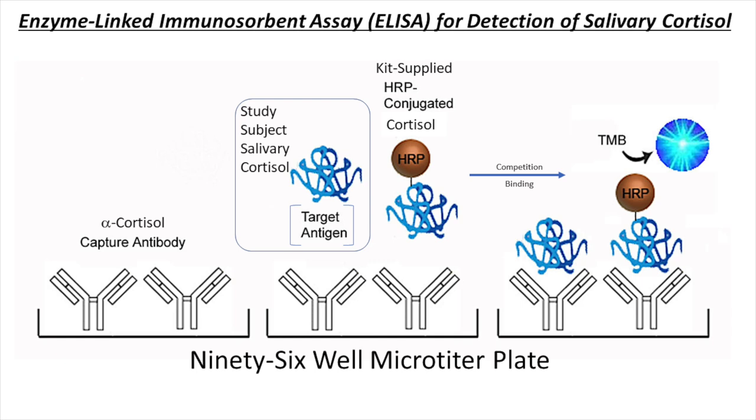HRP binding to the capture antibody will then be washed off the plate and removed in washing steps. After completing several washing steps and decanting that solution, a substrate will be added. In this image you can see TMB. That is our substrate.